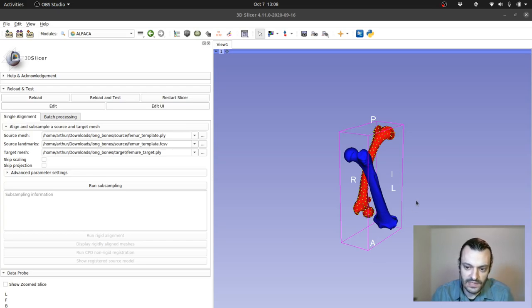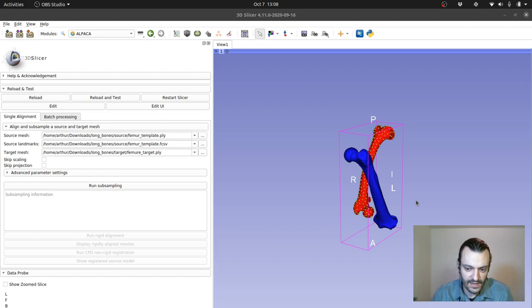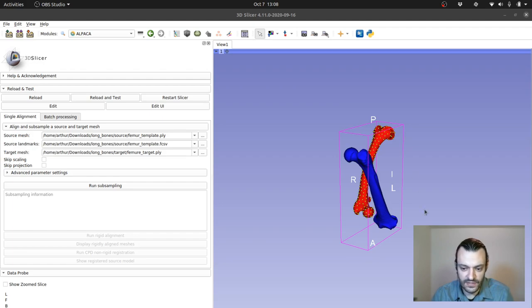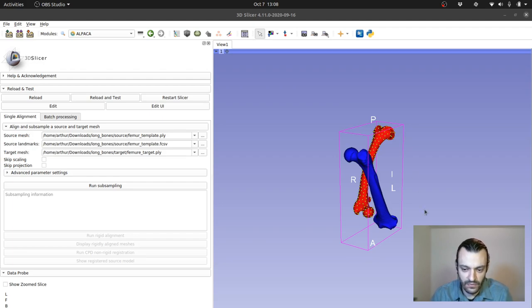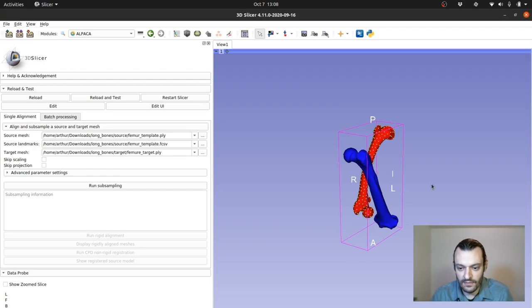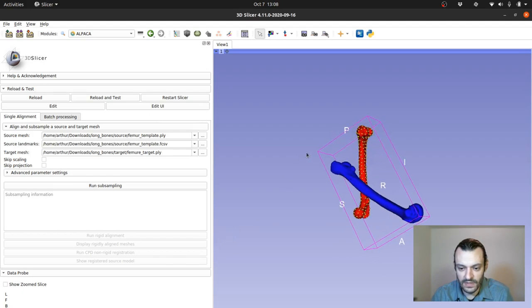So the best way to explain how ALPACA works is essentially to run through the pipeline using an example. Here I'm illustrating two meshes. They are both femur meshes, both from gorilla specimens. The blue one corresponds to a male gorilla and the red one corresponds to a female gorilla.